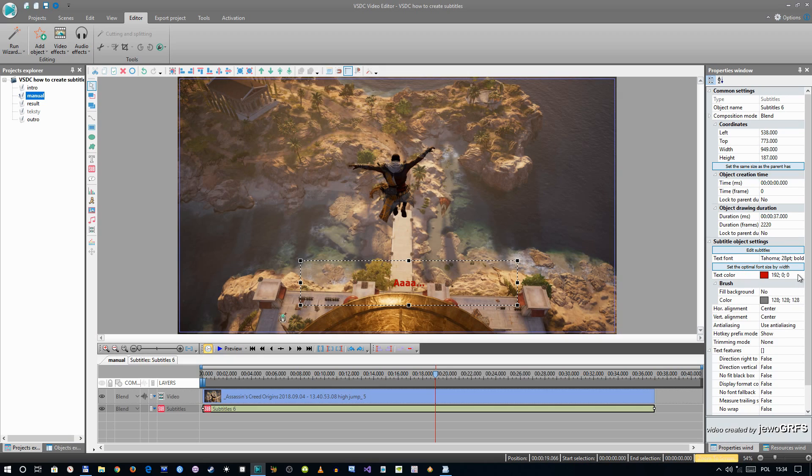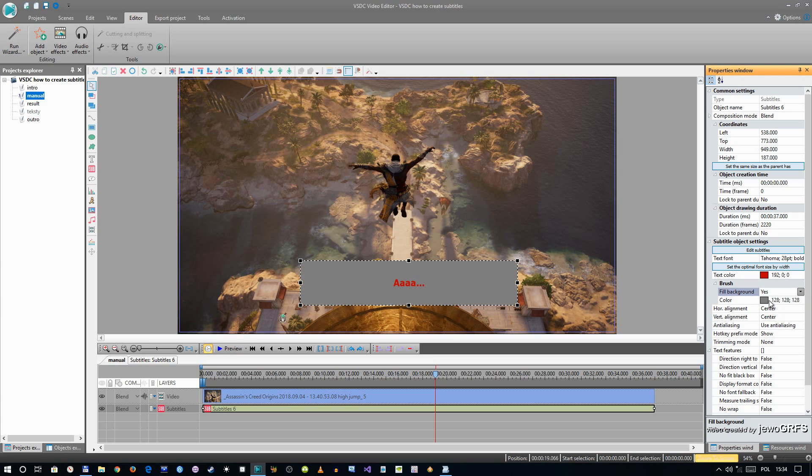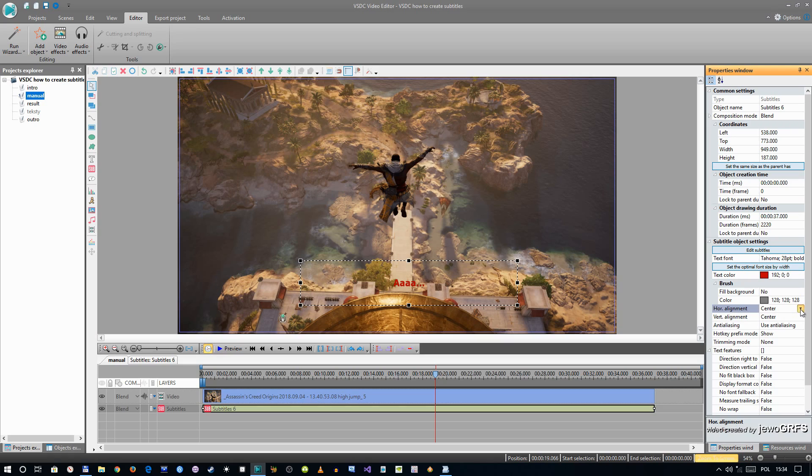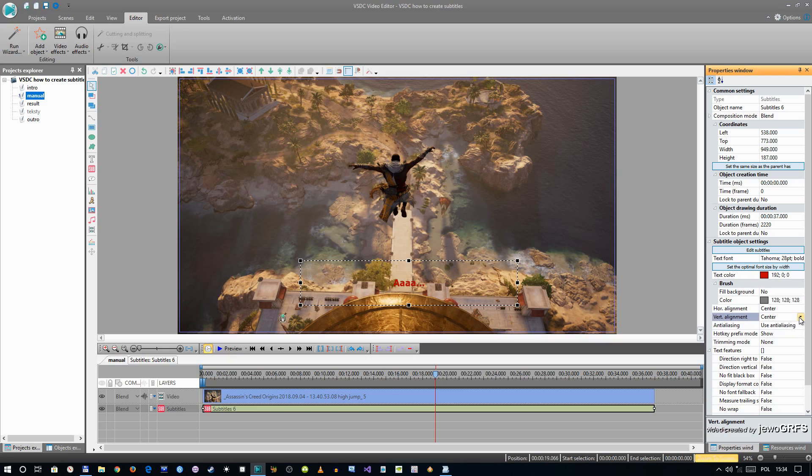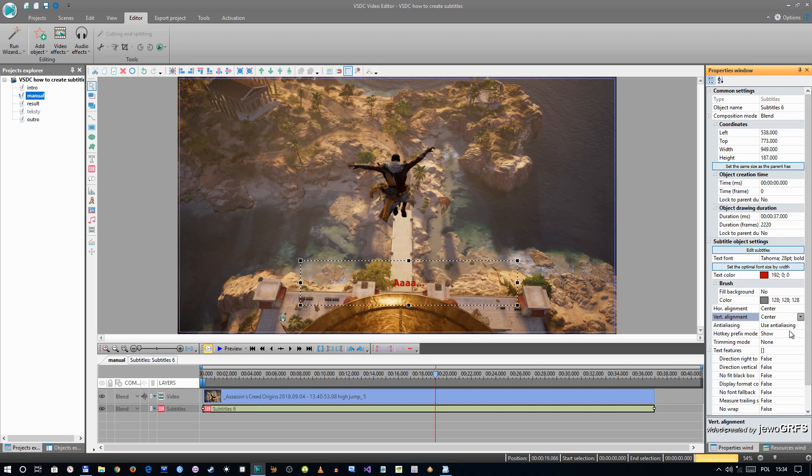You can have it without the background. You can have it with background. You can choose alignment: left, right, center, and top, bottom, center.